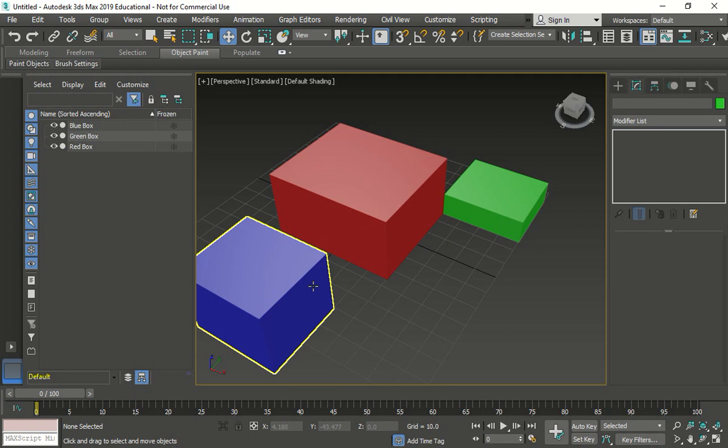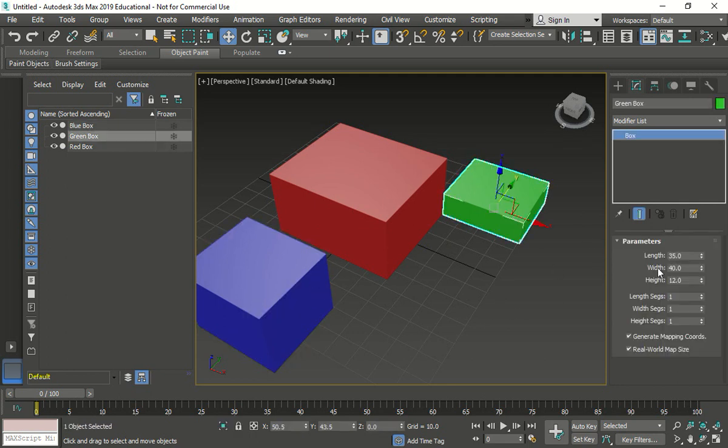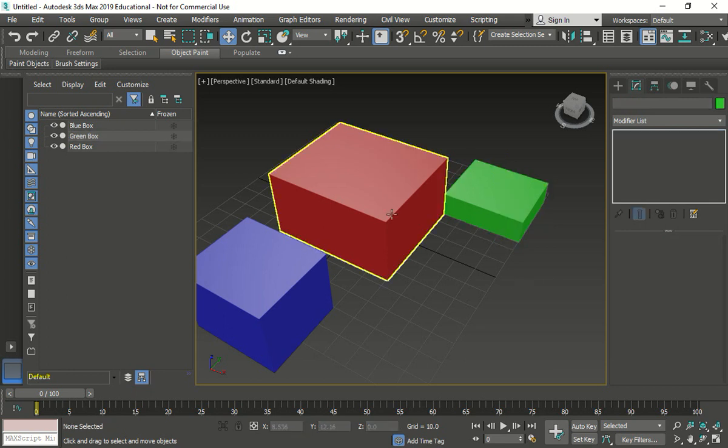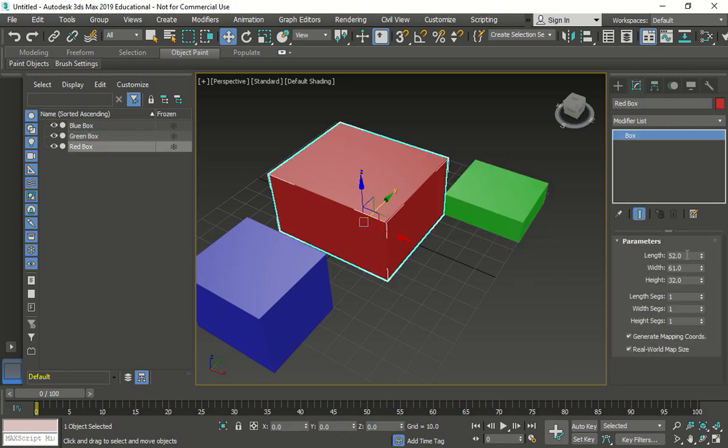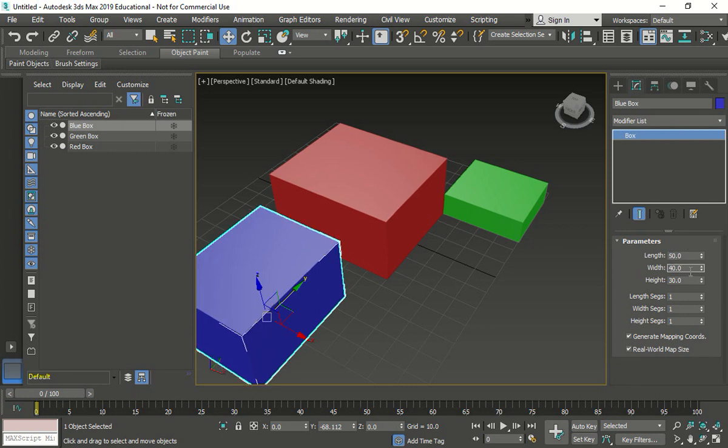So I adjusted the height. I did the wrong height before. It should have been 30. The green box should be 35, 40, 12. The red box should be 52, 61, 32. And the blue box, I made a mistake before, should have been the length is 50. That's why it's messing up now. My width is 40 and my height is 30. So thank you again.